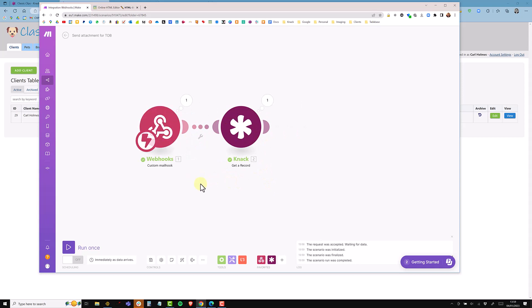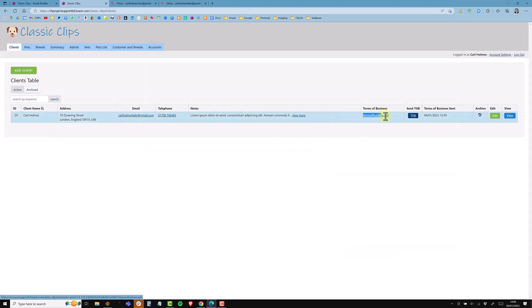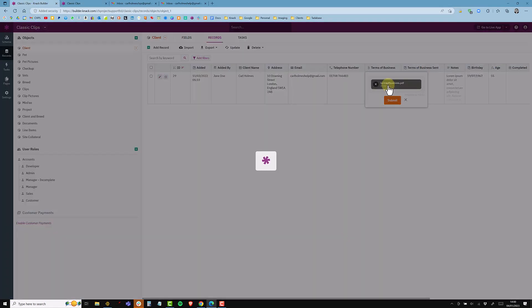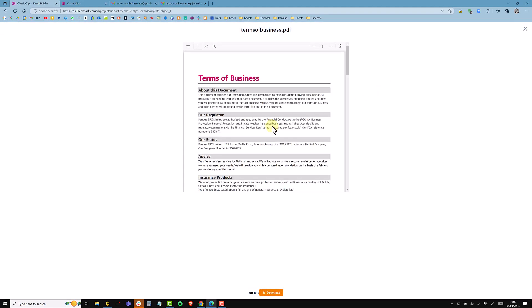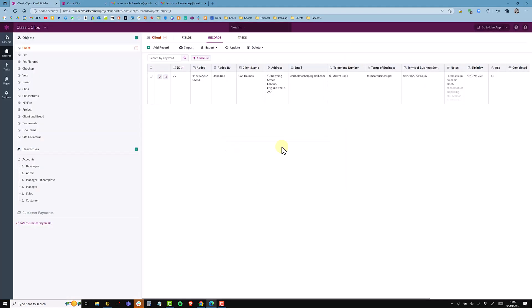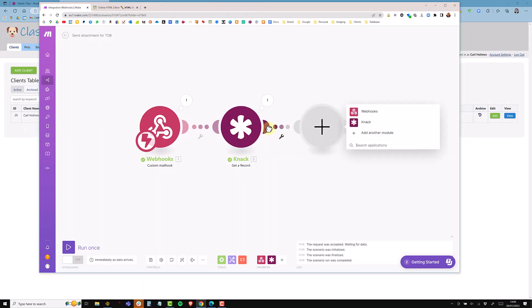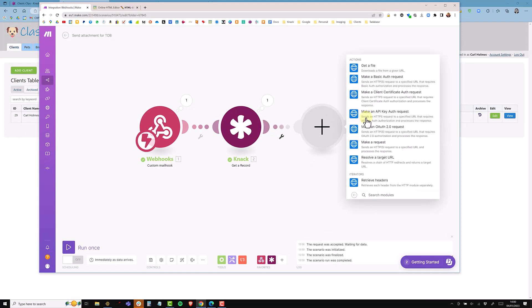Now I want to download the PDF. In Knack this is the PDF, and in the builder this is the document we want to download. All documents stored in Knack are stored on AWS. I need to download it using the URL and then attach it to an email. My next module is going to be HTTP, and I need 'Get a File,' which downloads the file from a given URL.